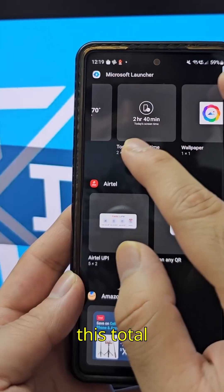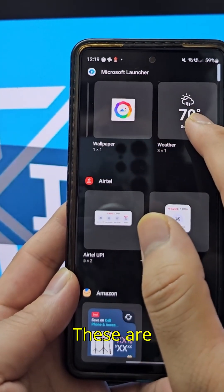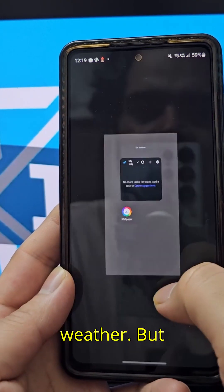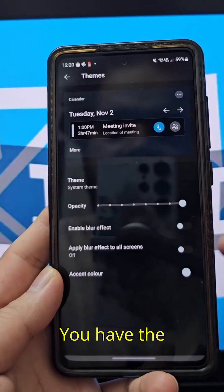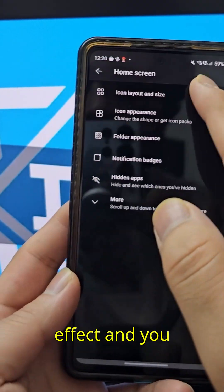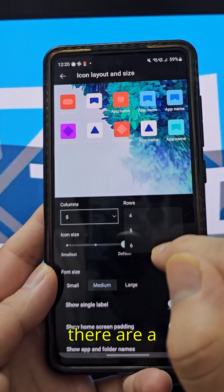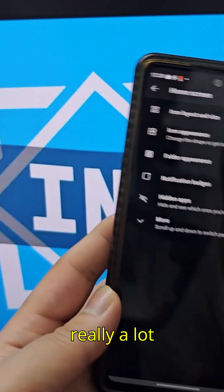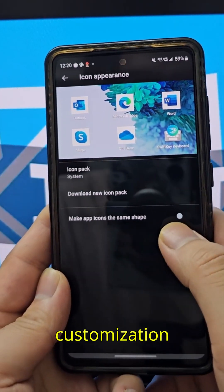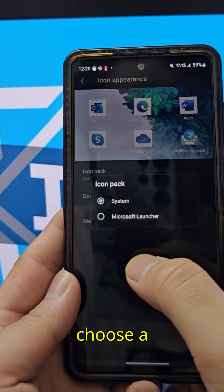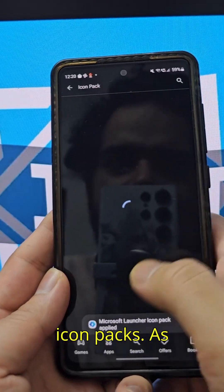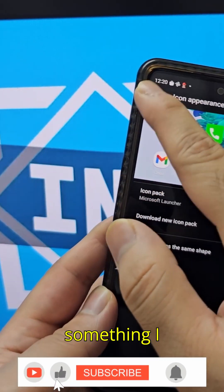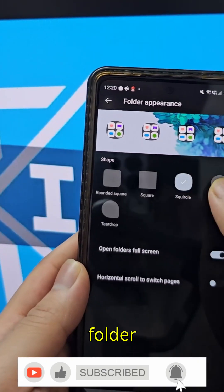You can add screen time and weather widgets and set a location for the weather. In settings you have options for different themes, opacity, blur effects, and different icon sizes and layouts. There's a lot of customization — far more than I expected. You can also choose and download different icon packs, which is something I really like about this launcher.